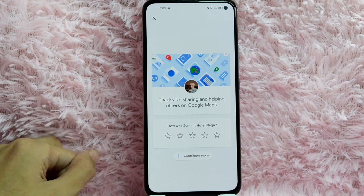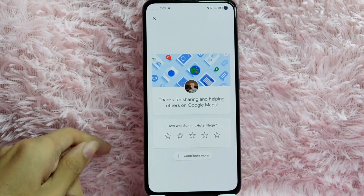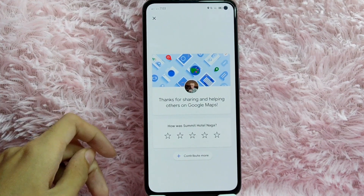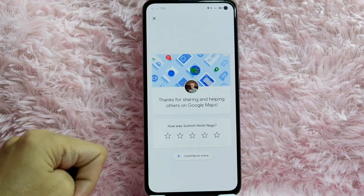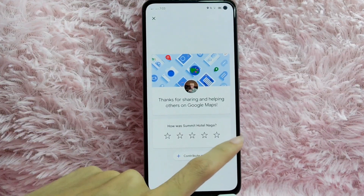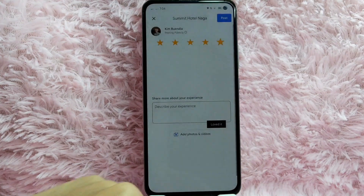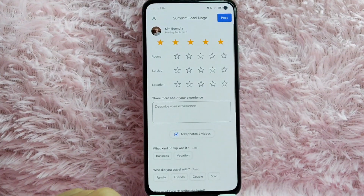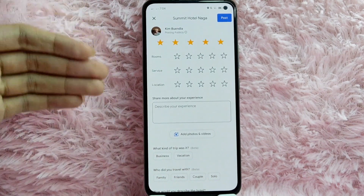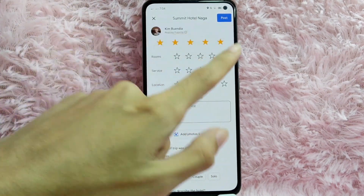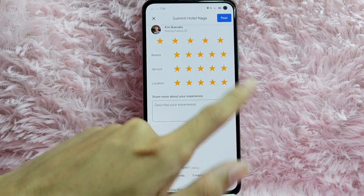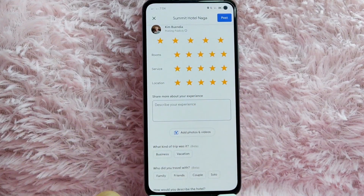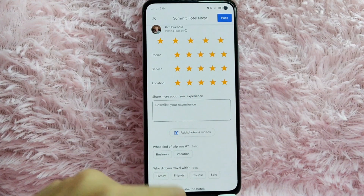After that, you will see a message saying thanks for sharing and helping others on Google Maps, and also an option to write a review on Summit Hotel. For example, I'll tap on five stars, and then you can also rate their rooms, service, and location — I will tap five stars for those as well.